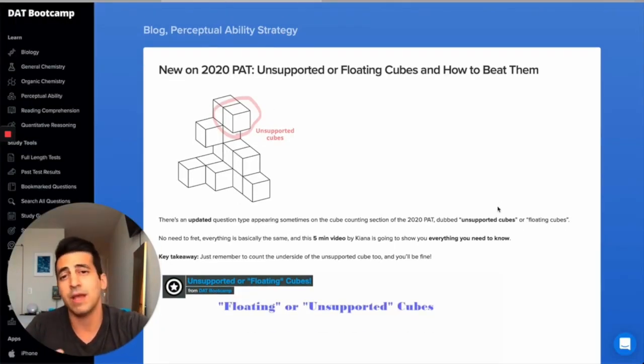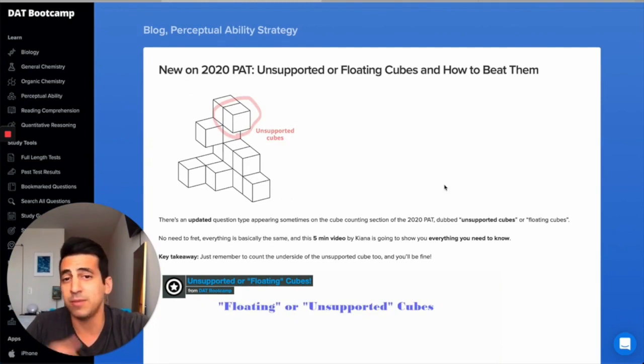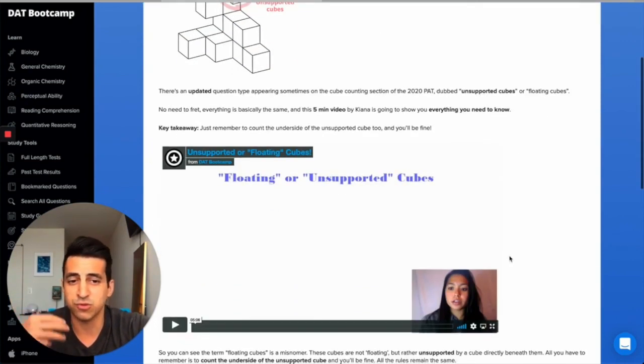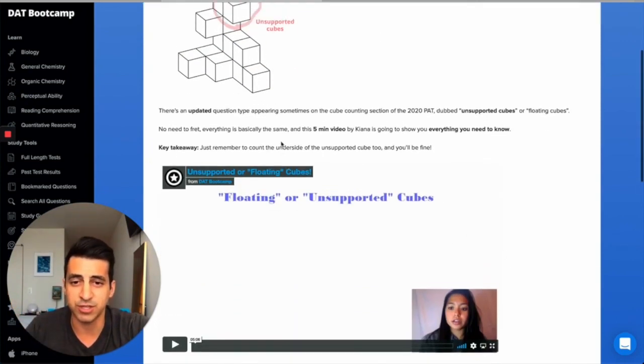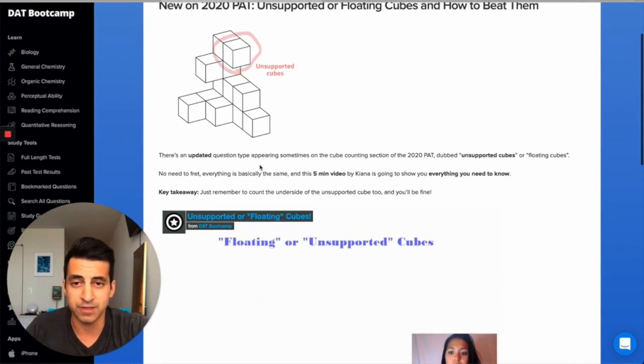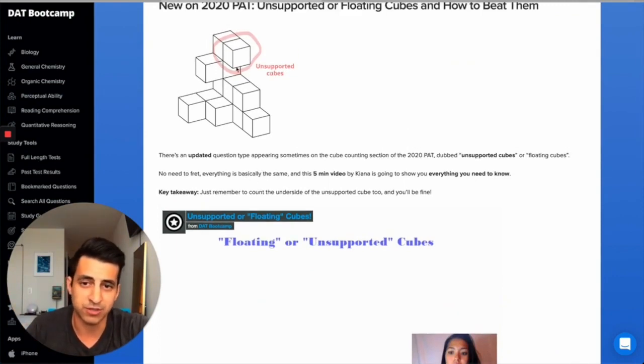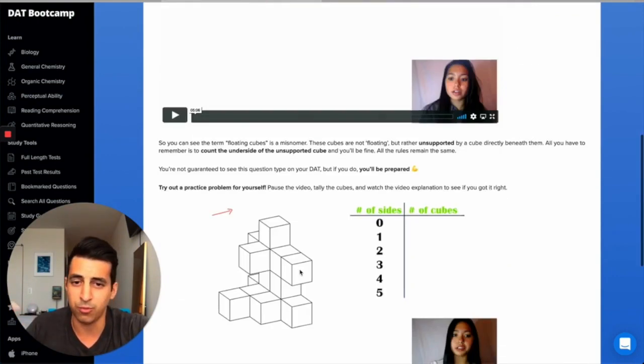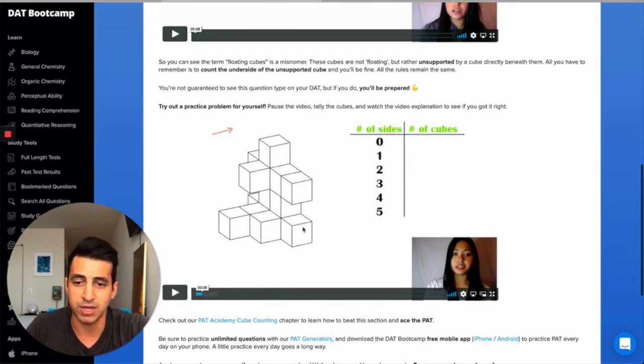It's up right here. I'll link to it below this video. And our team member Kiana went through, created these awesome short sweet videos to get right to the point and show you exactly what you need to know and what the key takeaway from this whole thing is. Basically, with unsupported cubes, you just want to make sure that you count the underside. She's going to walk you through it and we'll walk through a practice problem together.